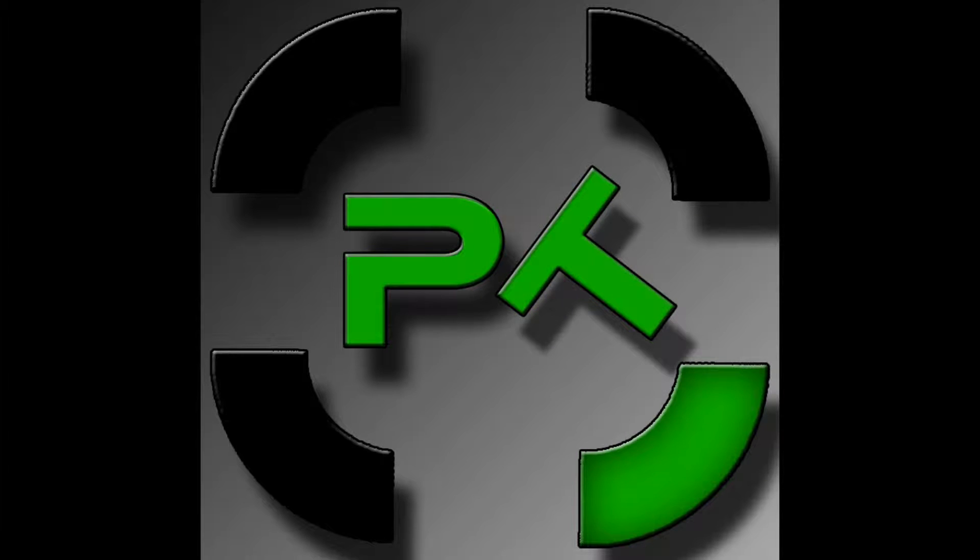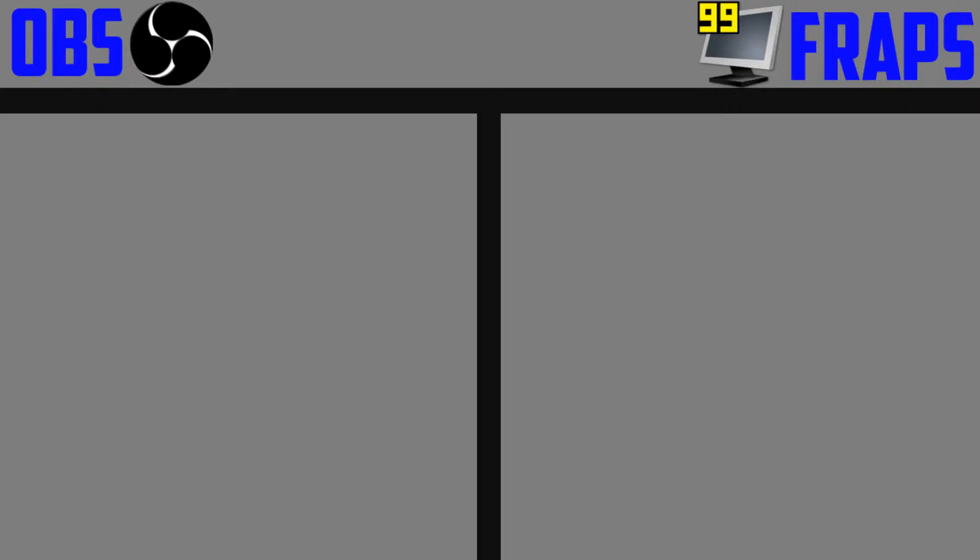Hey guys, it's Joe here from Priority Tech, and today I'm going to be looking at two of the most popular pieces of recording software on the market. I'm going to do a side-by-side comparison of FRAPS and OBS.